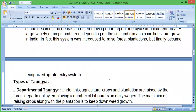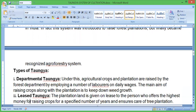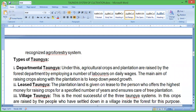There are different types of Taungya cultivation. The first is Departmental Taungya. Under this system, agroforestry crops and plantation are raised by the forest department by employing a number of labourers on daily wages. The main aim of raising crops along with the plantation is to keep down weed growth.